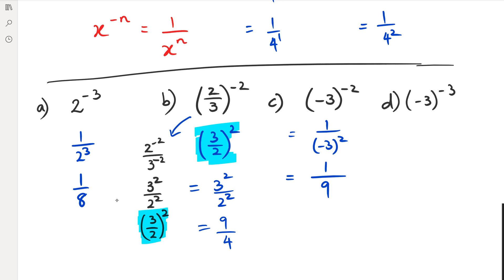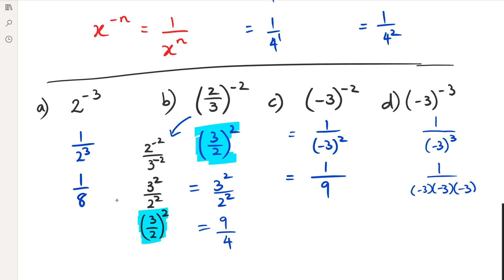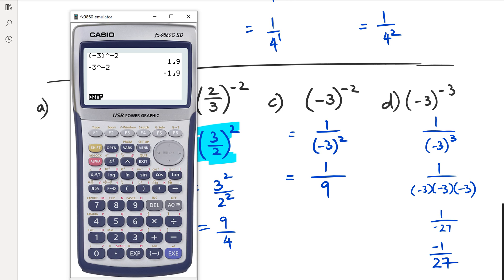So what happens when it's negative three to the power of negative three? Same rules: we rewrite it as one over negative three to the power of positive three. And if you think about it, a negative number to the power of an odd number will result in a negative number. Let's do this the long way: negative three times negative three times negative three. Negative three times negative three is nine, and nine times negative three is negative 27. So the answer ends up being negative one over 27. And if you do this in the calculator, negative three to the power of negative three, and convert it to a fraction, you get negative one over 27.